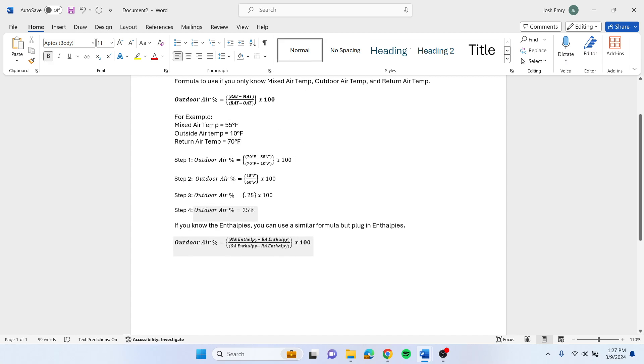You plug those into this formula, so you take return air minus your mixed air temperature, so 70 minus 55.